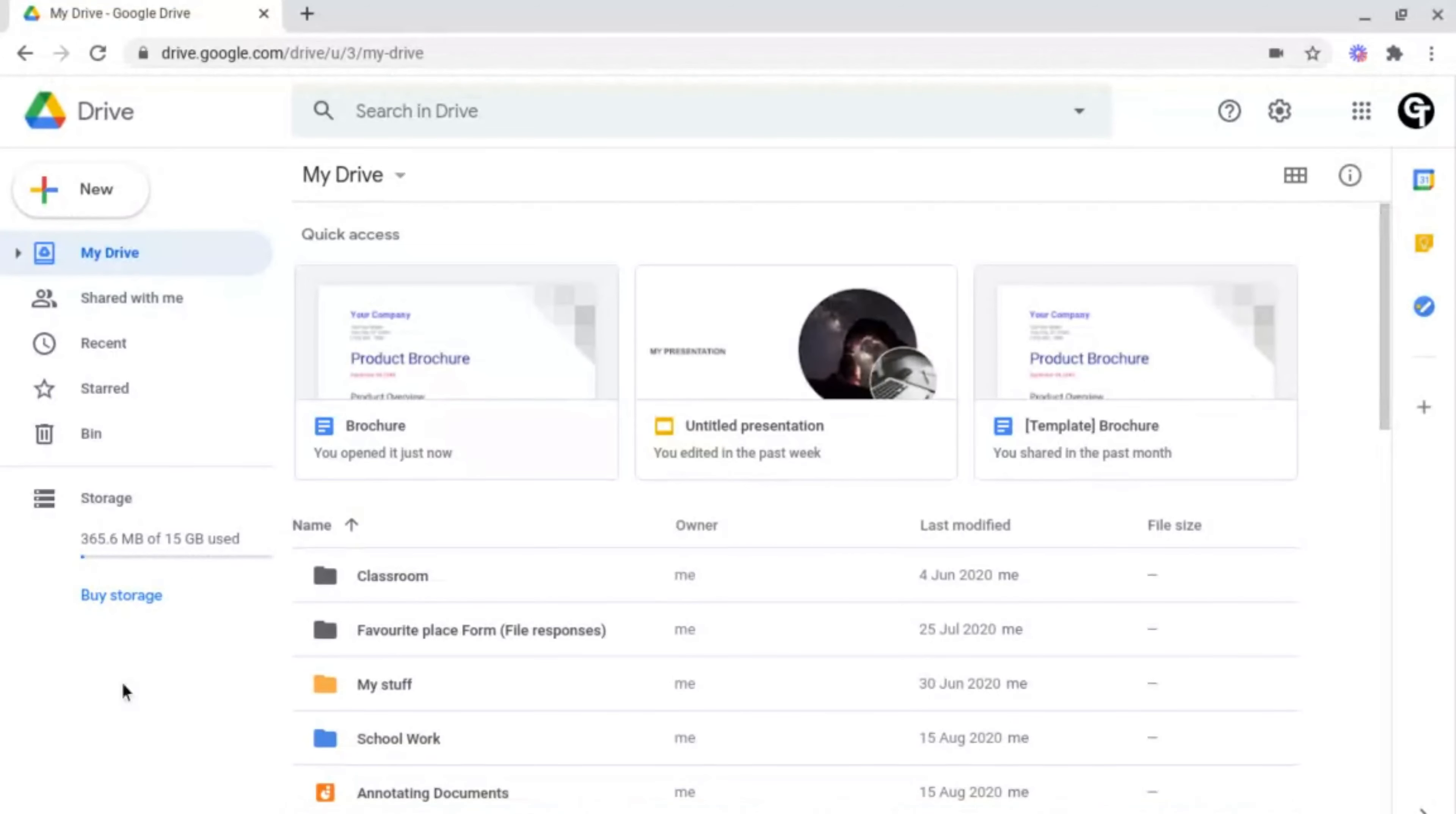So let's say you have loads of Google Drive folders and you want to access ones inside of them easily.